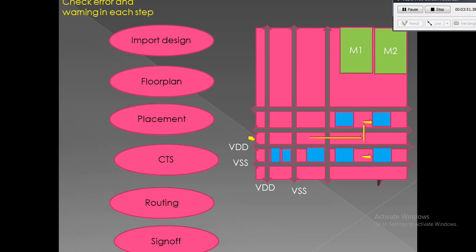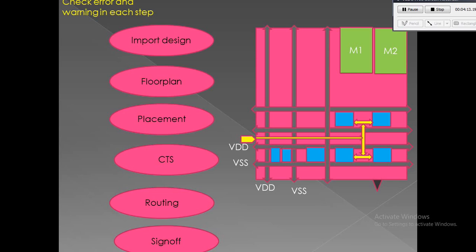CTS is the process of insertion of buffers or inverters along the clock paths of a design in order to achieve zero skew or balanced skew. The goal of CTS is to minimize the skew and insertion delay. Apart from this, useful skew is also added in the design by means of buffers or inverters. As clock is the only signal that switches frequently, which acts as a source for dynamic power dissipation, we treat clock separately and we do the CTS.